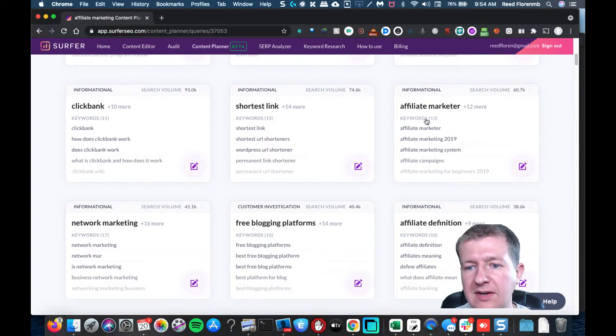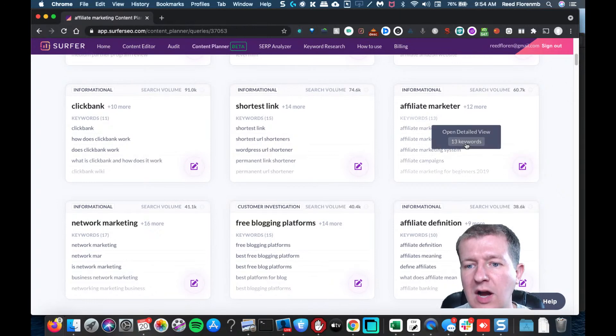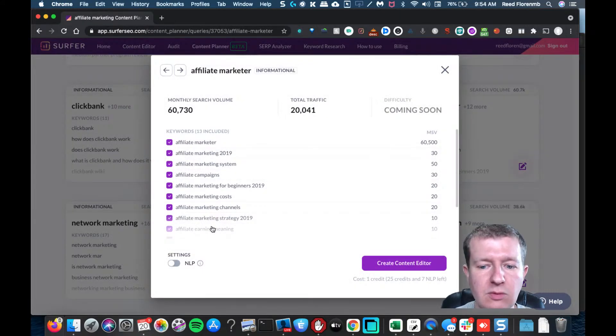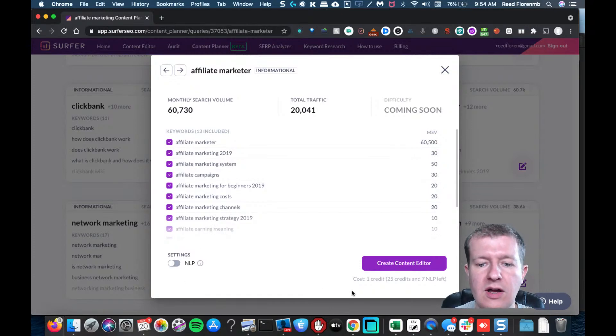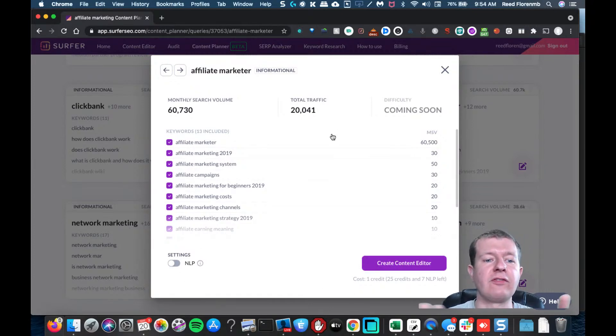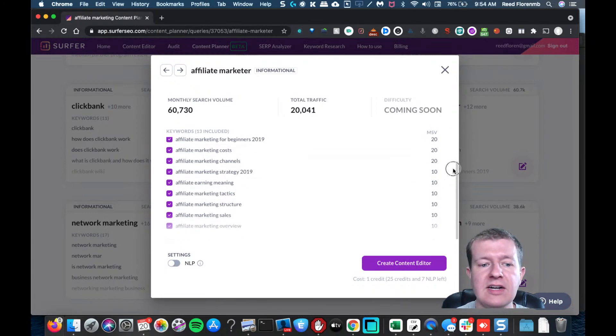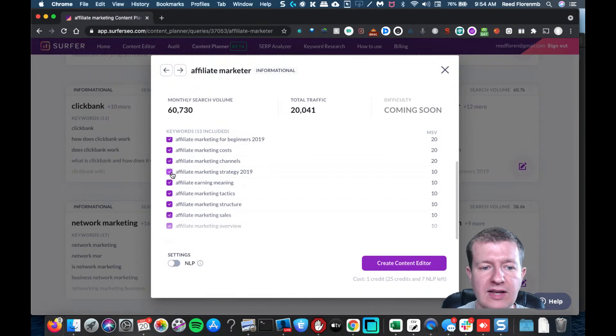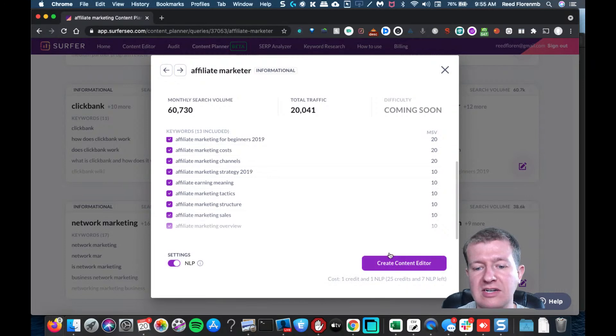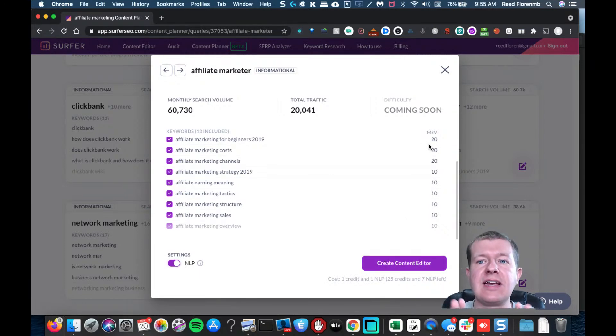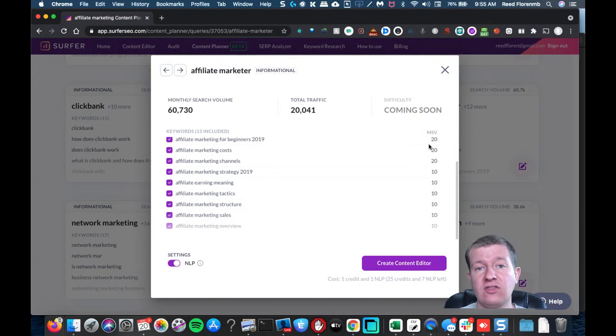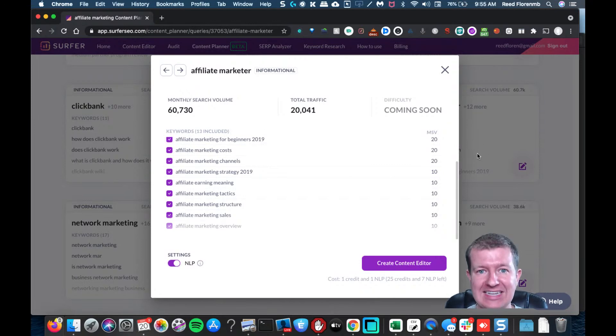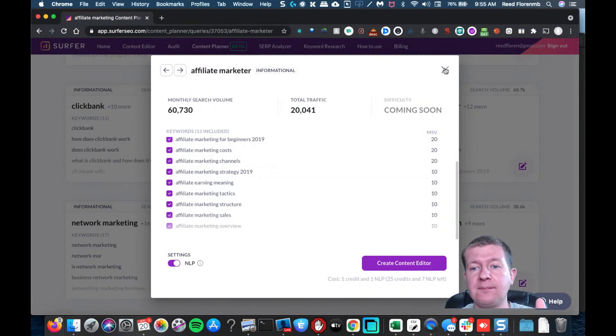Affiliate marketer might be content I want to create, so I can open detailed view and see all the different keywords. I can also have it create a content editor that's going to focus on affiliate marketer and these different keywords to include. I can select or get rid of things if I don't like them, and I can even use the natural language processing credits. I can just click create content editor and it's going to create a content editor inside of Surfer SEO which will allow me to create better content targeting affiliate marketers.